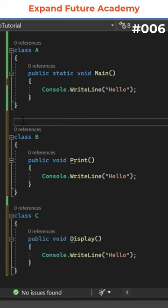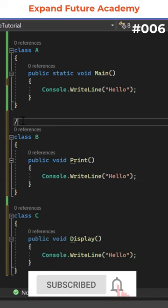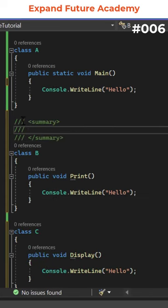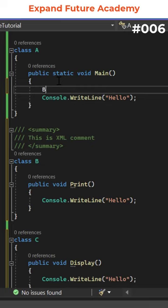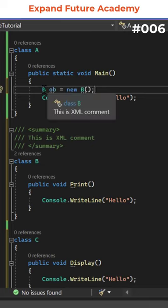Now, for class B, I'm going to make use of XML comment. If I go to the main function and create an object of class B, when I place cursor on class B, you can see some information, which is created by using XML comments.